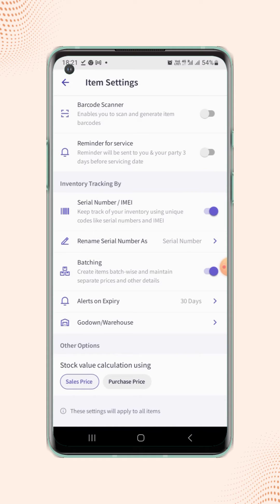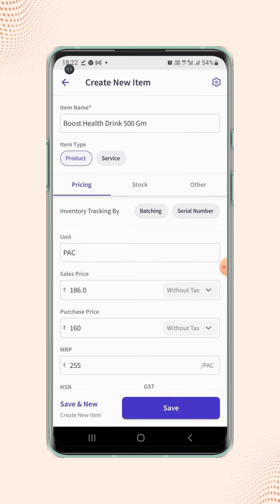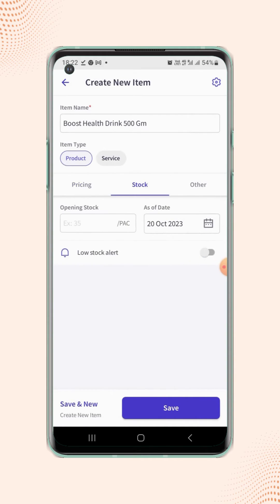Let's select the purchase price. Now click back to the create new item page.